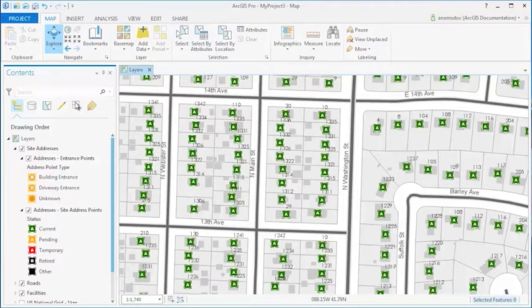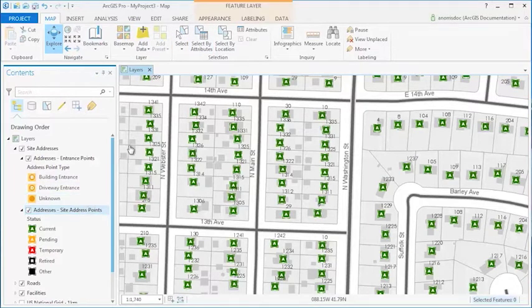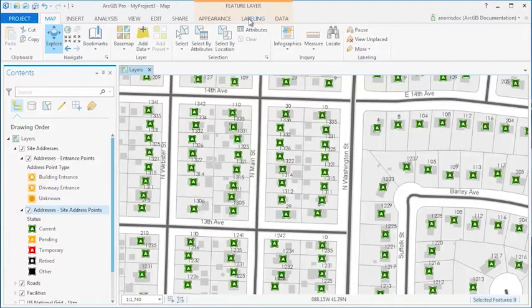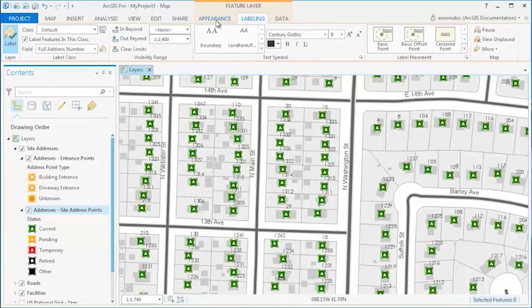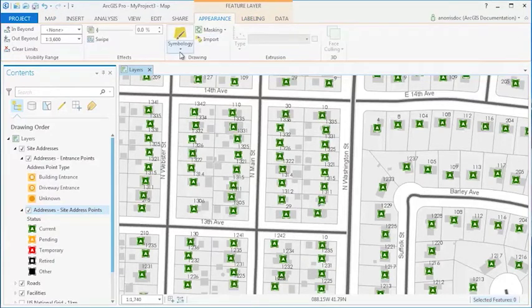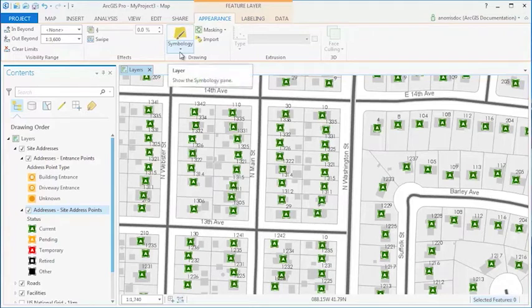If you select a layer in the Contents pane, the application will allow you to use an additional set of tabs with commands that can alter the appearance of the layer's labeling and symbology.